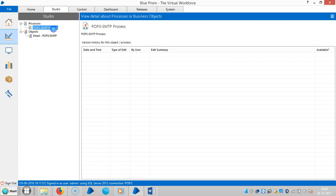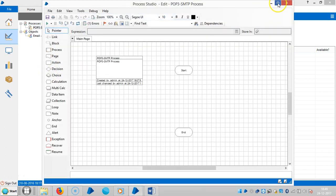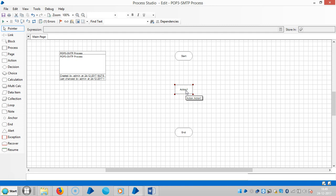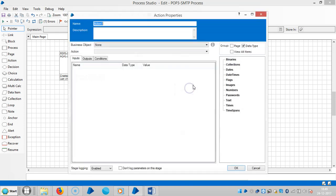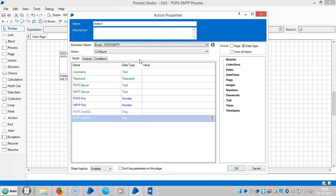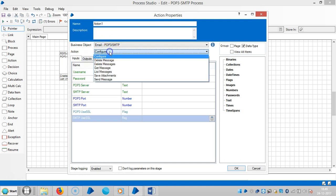We have already created a process here. Open the process and drag and drop an action stage. The action stage is the stage where we can bring business objects from Object Studio into Process Studio. Open this action stage and choose Email POP3/SMTP.